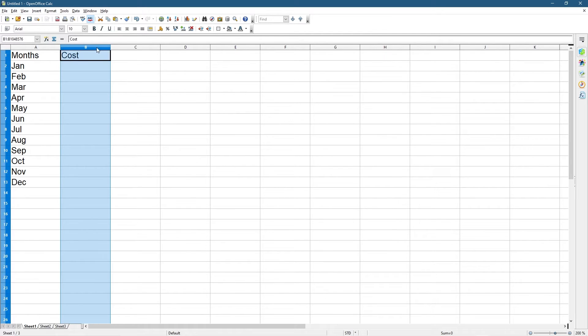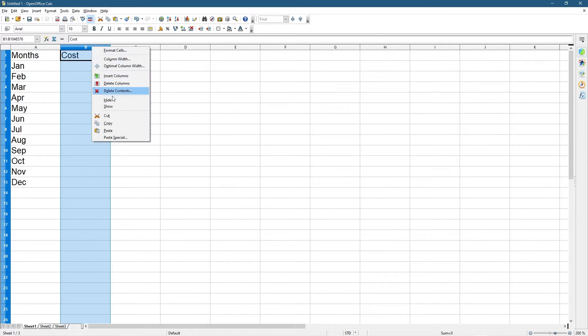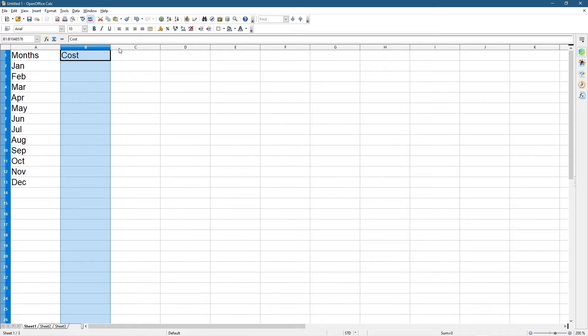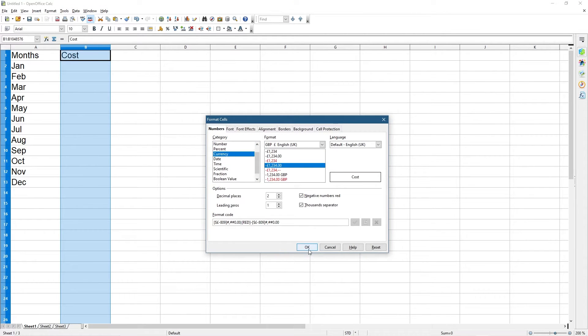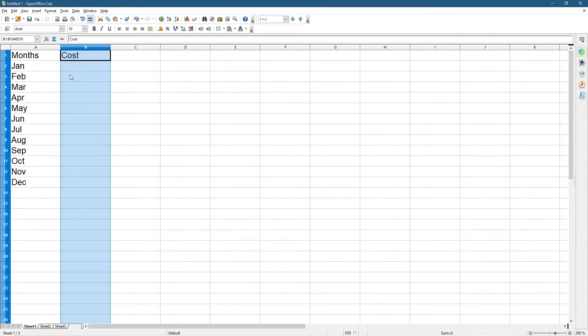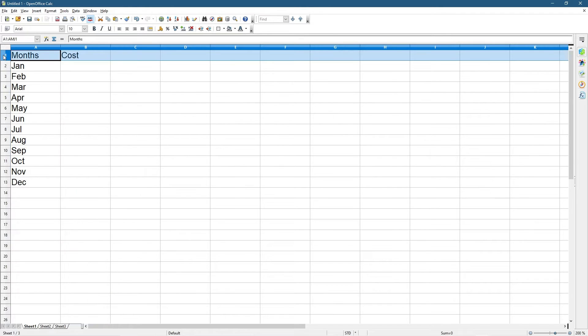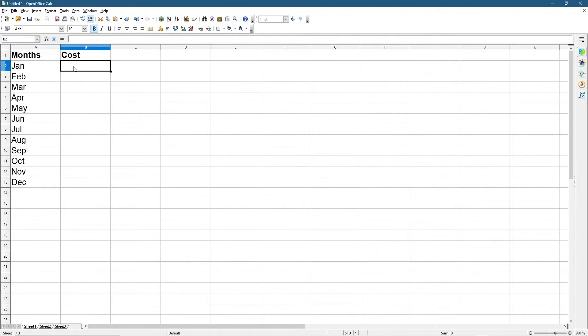I'm going to click on column B, right-click, go to Format Cells, and set it to currency — British pounds; yours might be dollars. Then click on the header row, press Ctrl+B to make it bold, and we can put in some values.